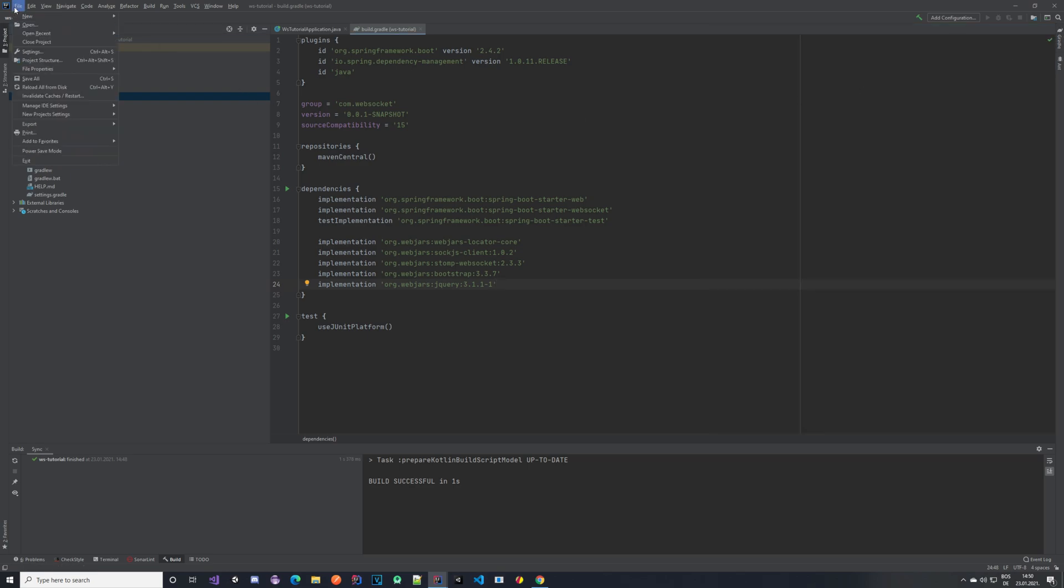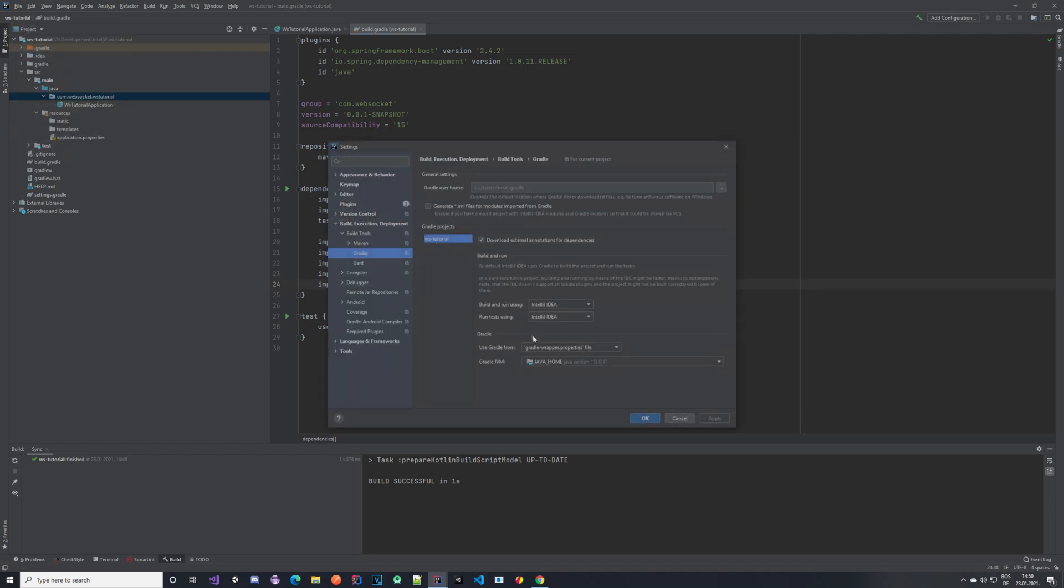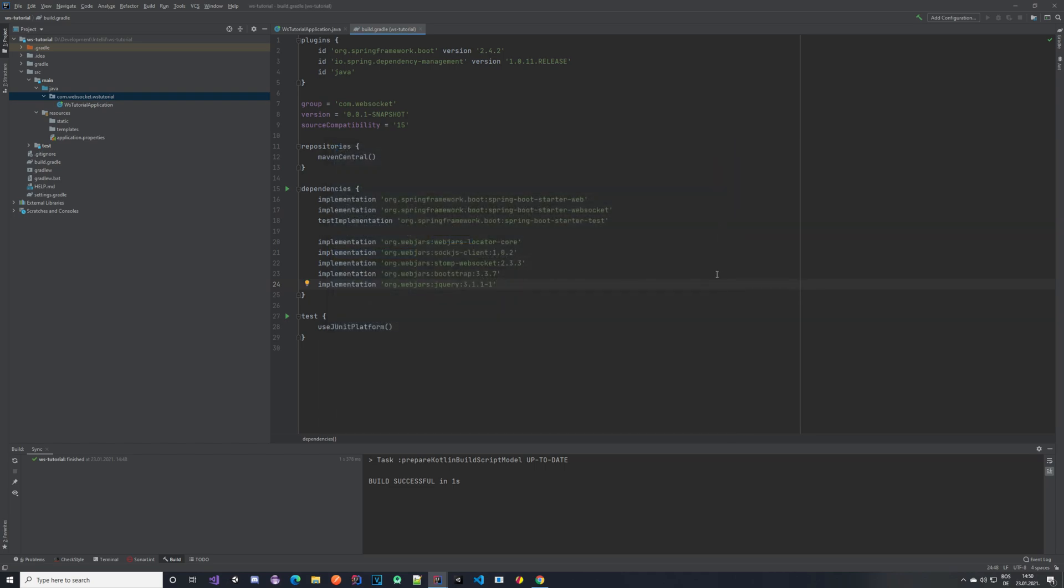With that done you also want to go File, Settings and change this from Gradle to IntelliJ IDEA. So for both of them click Apply, click OK and that's about it. At this point your application is ready to be started but we still don't have anything Gradle related so we want to add that.